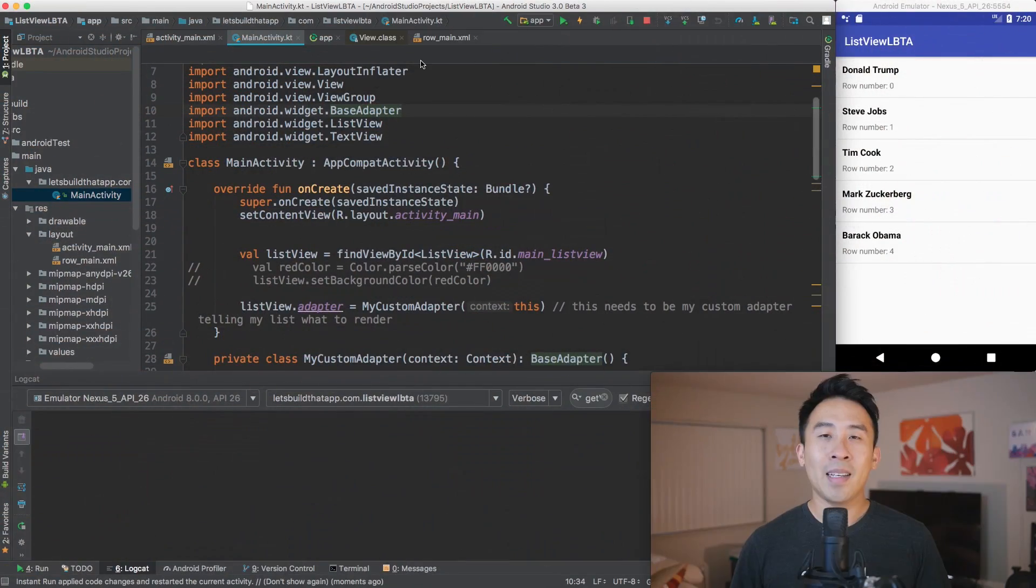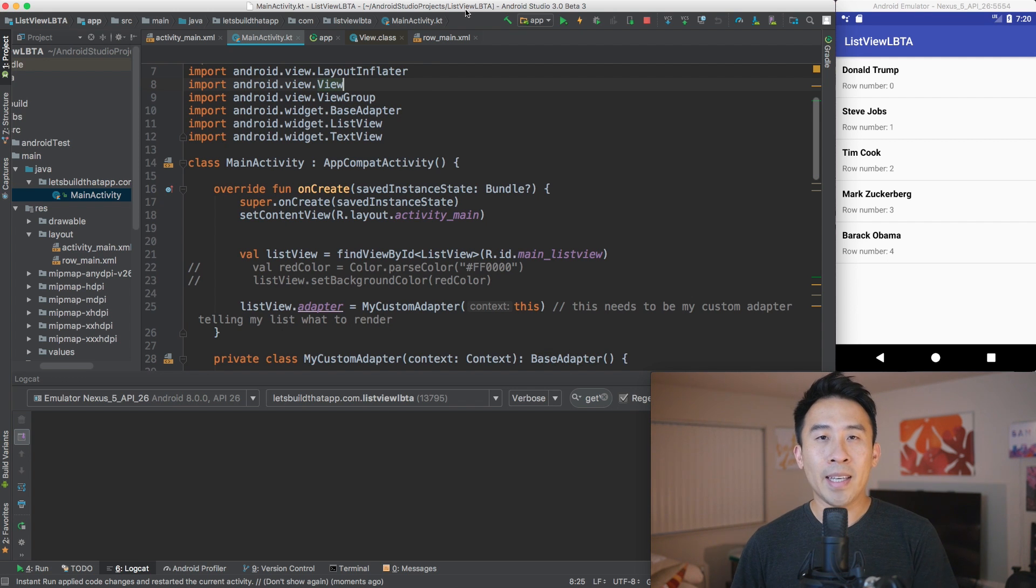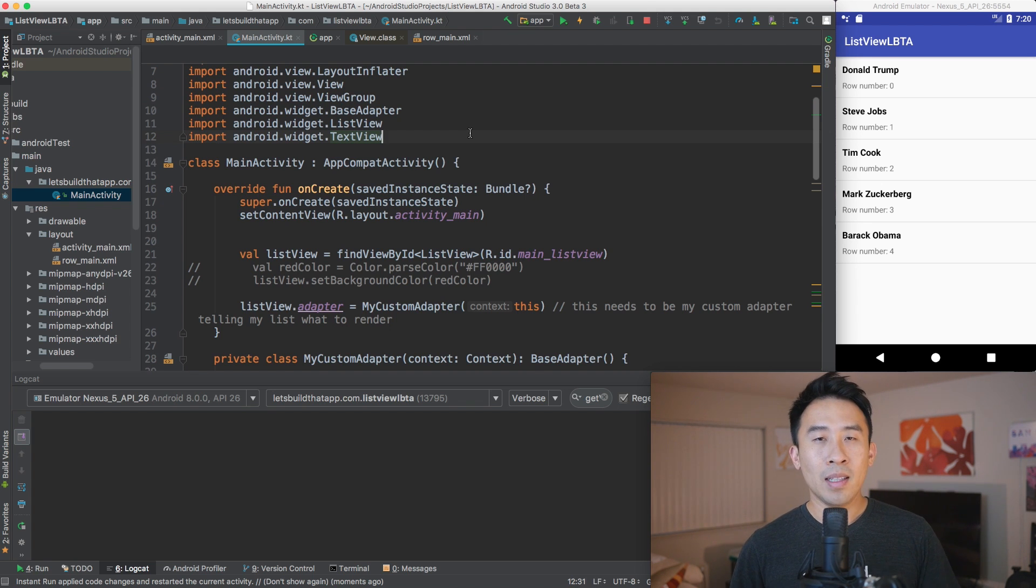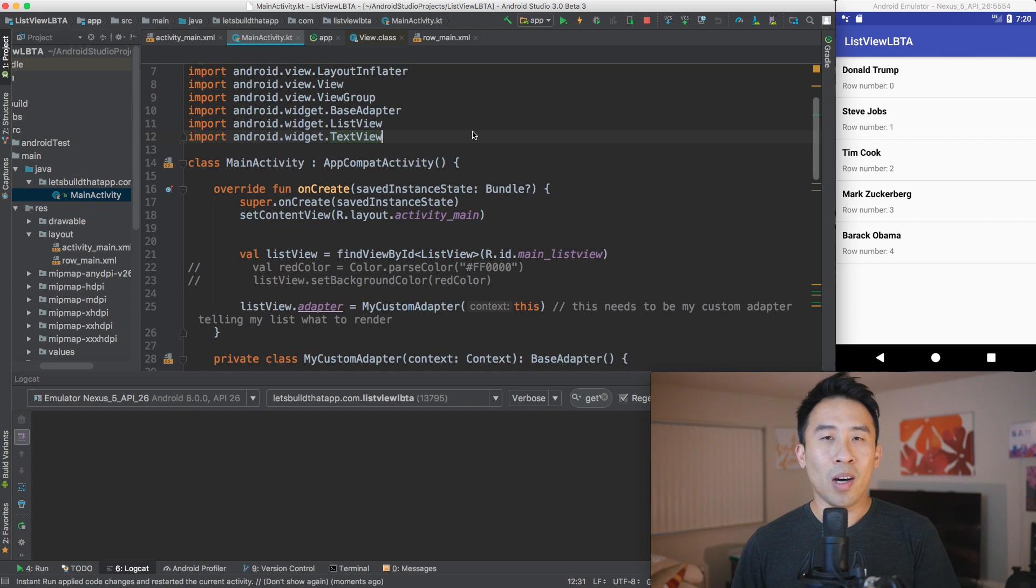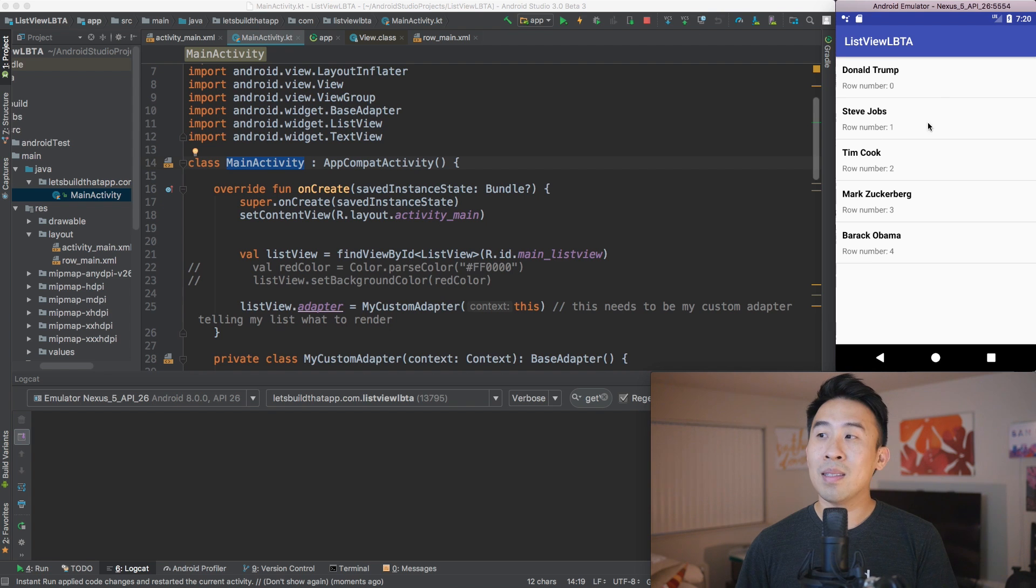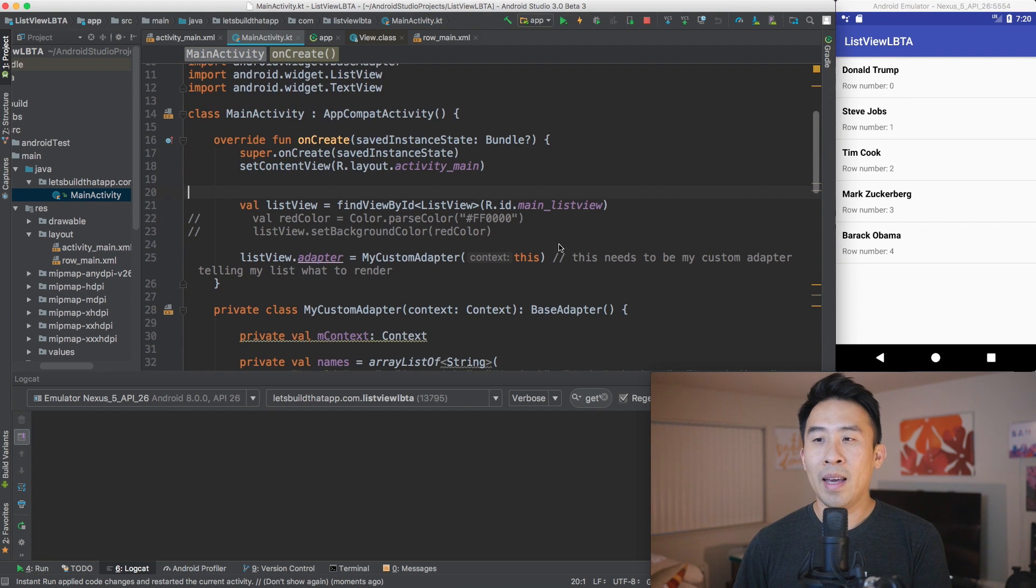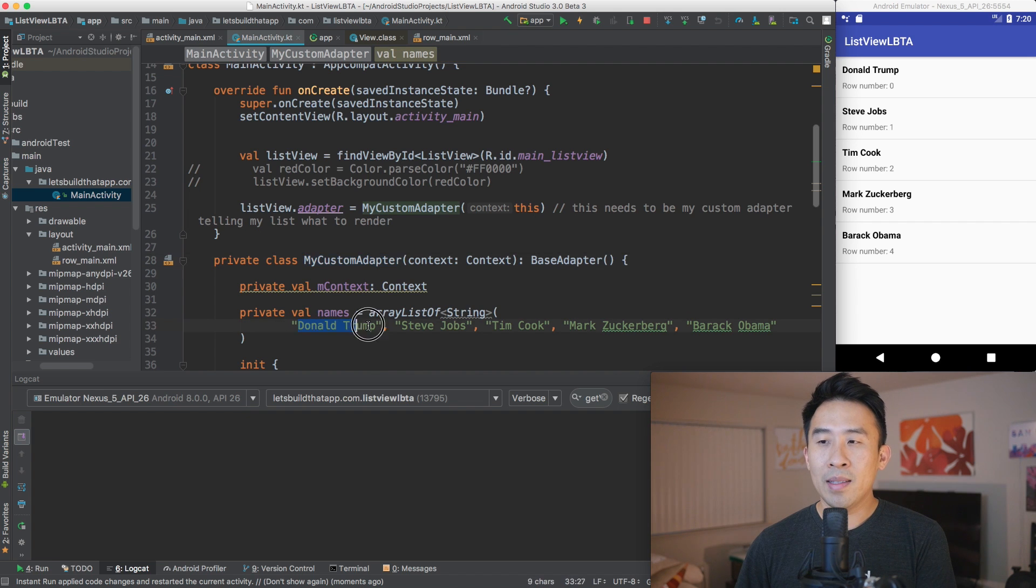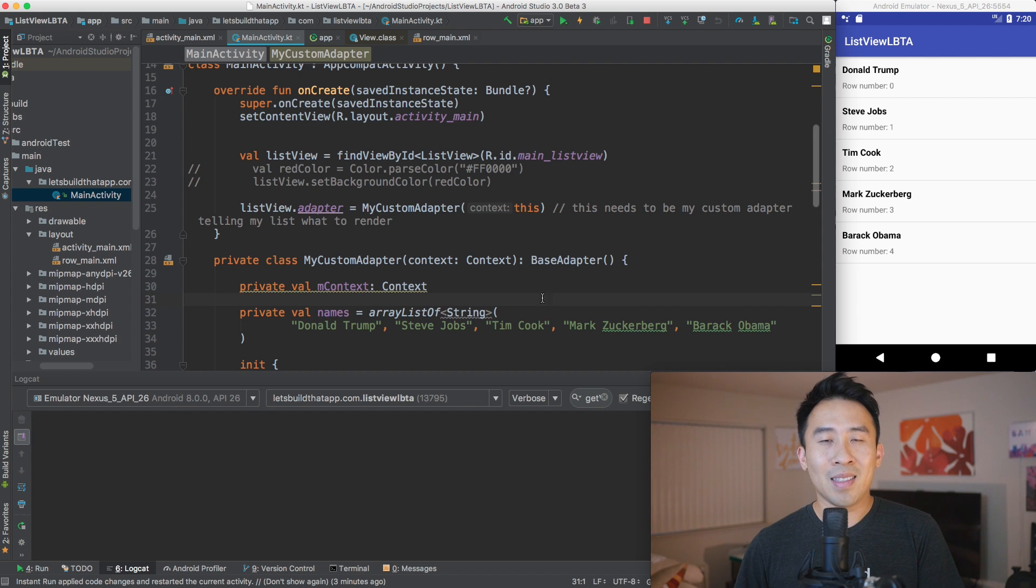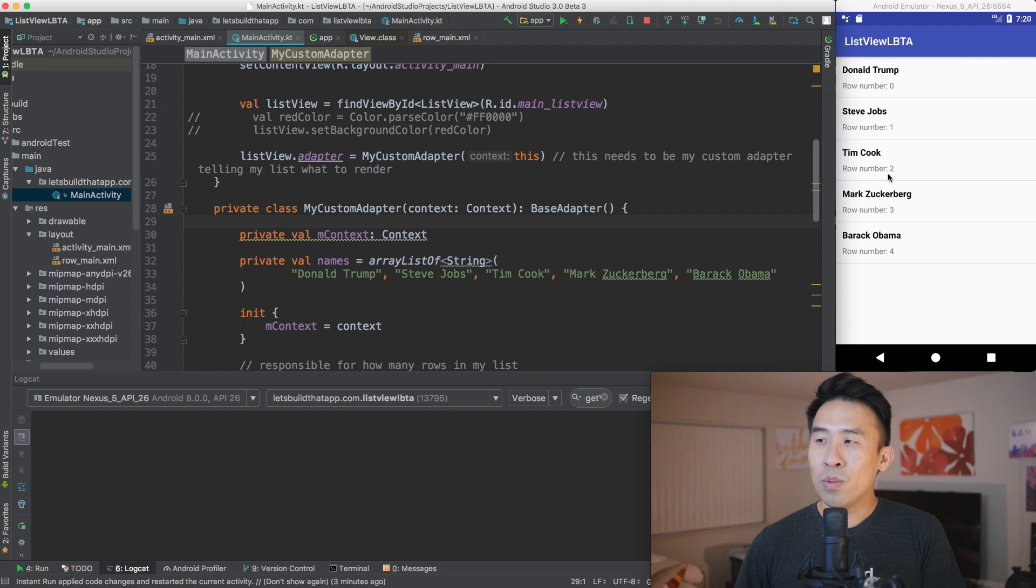Alright, so let's now take a look at Android Studio and see exactly how we can implement this view holder pattern. Alright guys, so we're now opened up with Android Studio, and we're using the ListView LBTA project. So this project comes from last episode, which is episode 2 of the ListView Introduction Series. So make sure to get caught up on that lesson first before you continue on with this video.